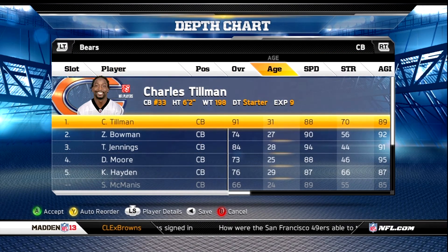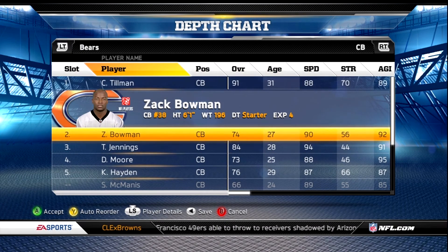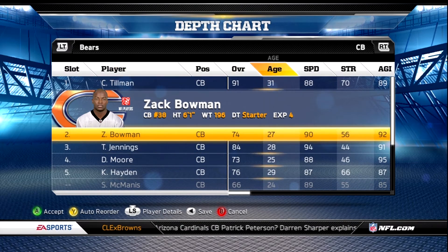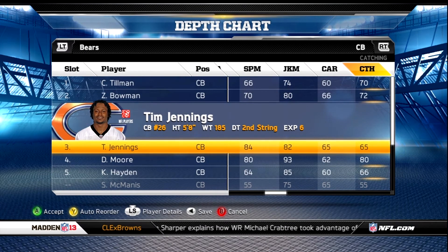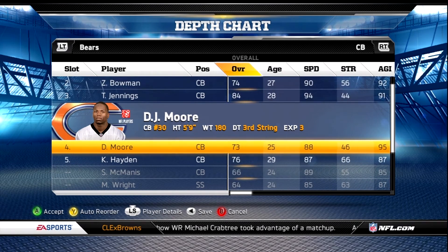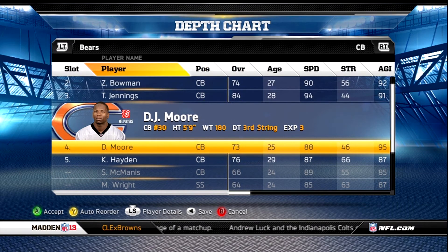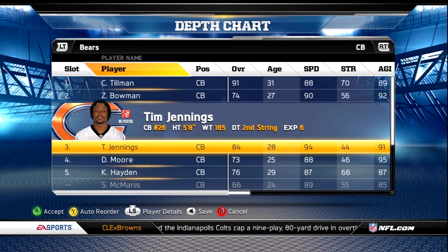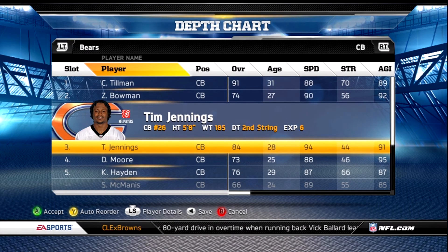At cornerback, Charles Tillman — people don't like his 88 speed, but he's locked down. He's a great cornerback with good catching. Zachary Bowman is normally injured, but put him at number two and Jennings at number three. The reason I like Bowman is he's six-one and gets interceptions with his 72 speed. Tillman's got 70 speed, Jennings has 65 speed. DJ Moore has 88 speed but he's gotten burnt when I played him and he's only 5'9. If you want an interception cornerback crew, you could put DJ Moore in over Tim Jennings.